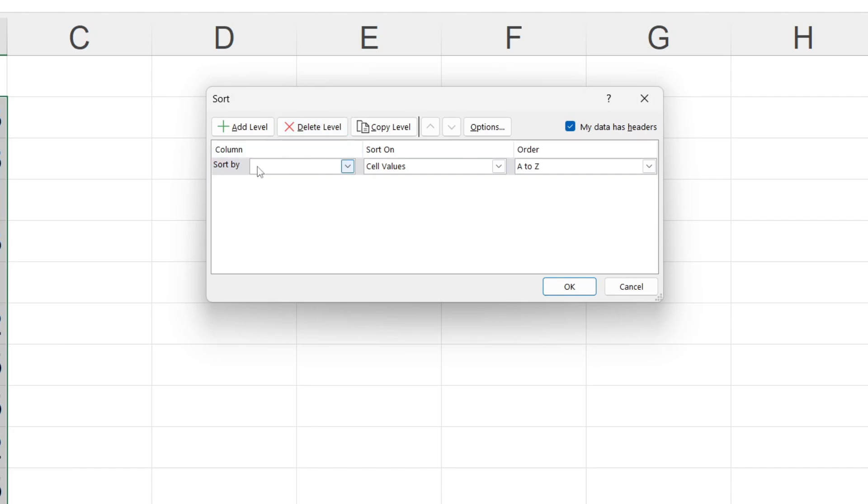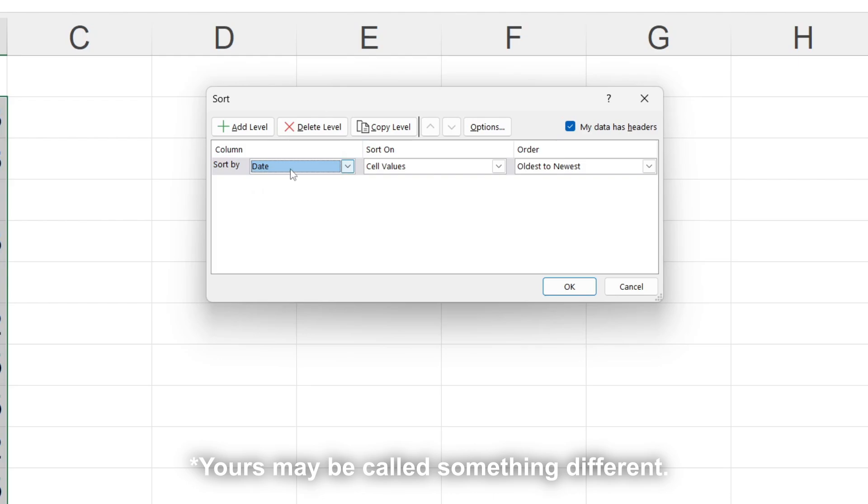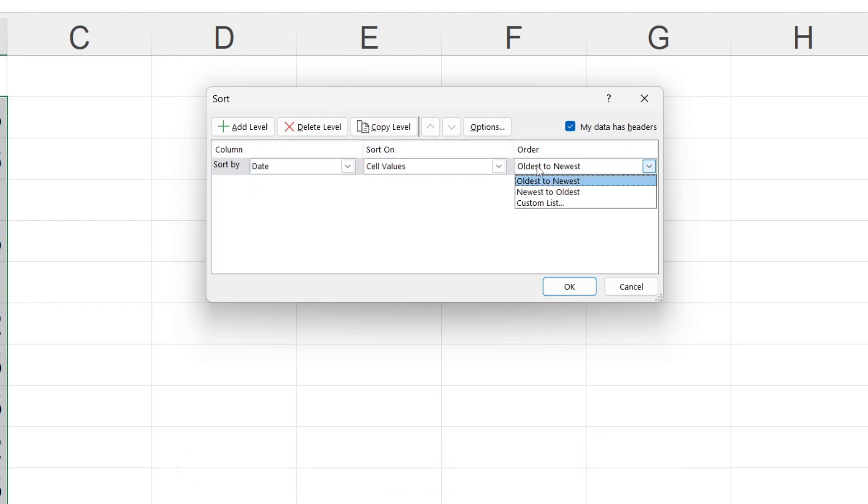Where it says 'sort by,' click on it and select date. Then come over to the right where it says order, and you can choose oldest to newest or newest to oldest. It's up to you.